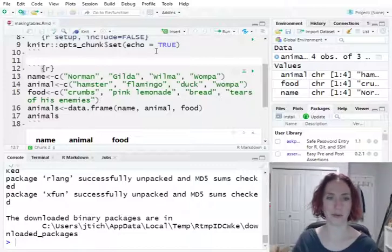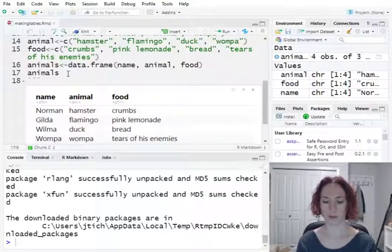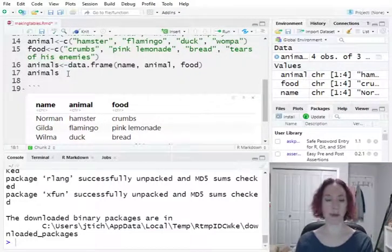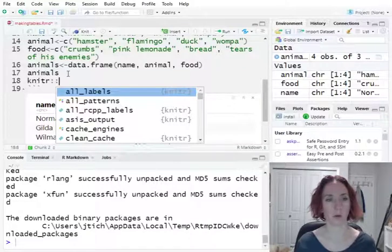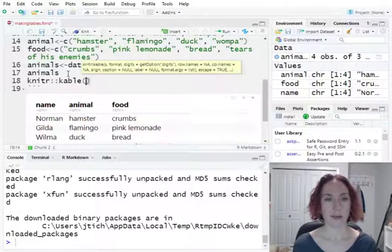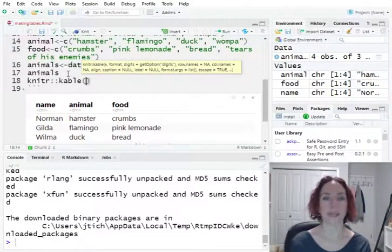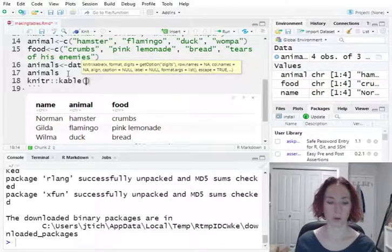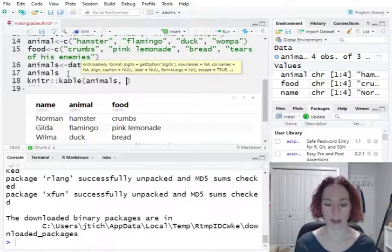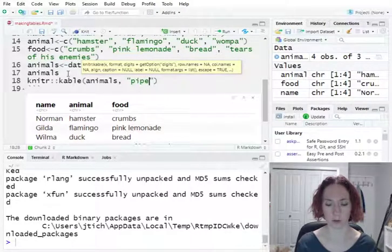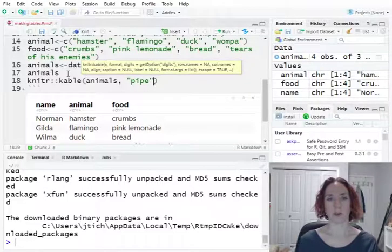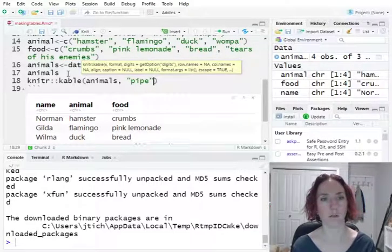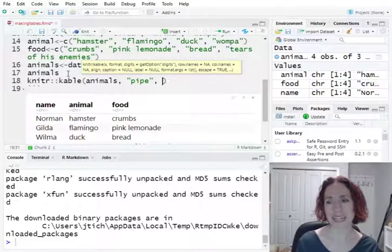Now let's take a look at what we need to do to get this into a proper looking table. We're going to use the knitr kable package. So K-N-I-T-R double colon kable with a K. Now the minimum you need to put in here is you need to specify what data frame you want to typeset. So it's going to be our data frame animals, comma, then what type of table you want. I like to put it into pipe, but you can put whatever you like. I will show you a resource at the end of this video where you can find some more options. Now those are the two things you need.